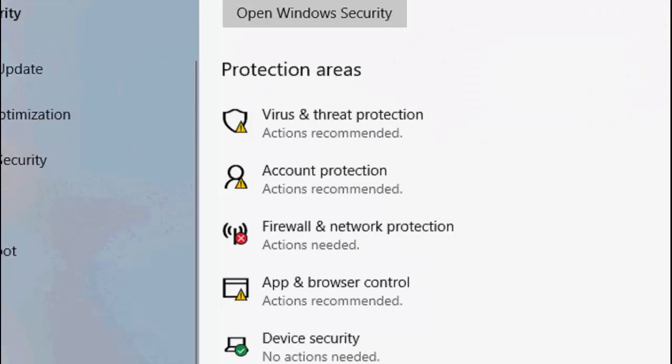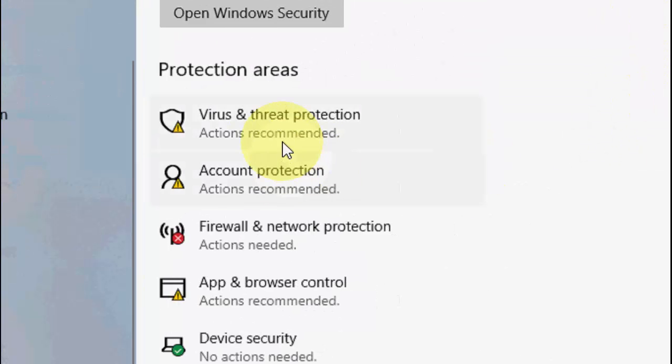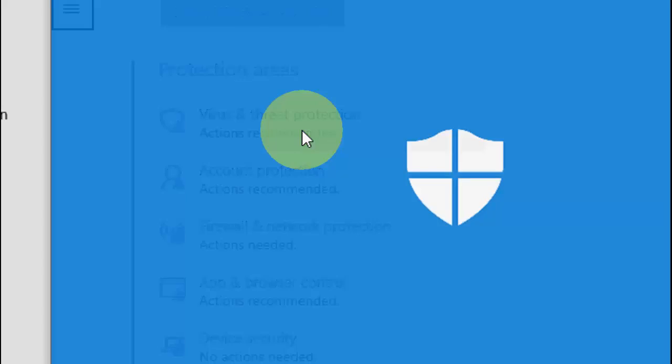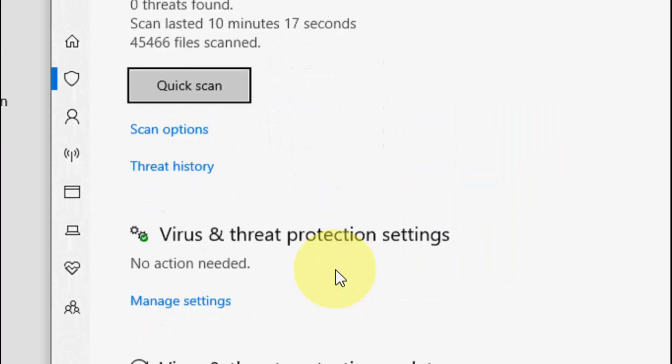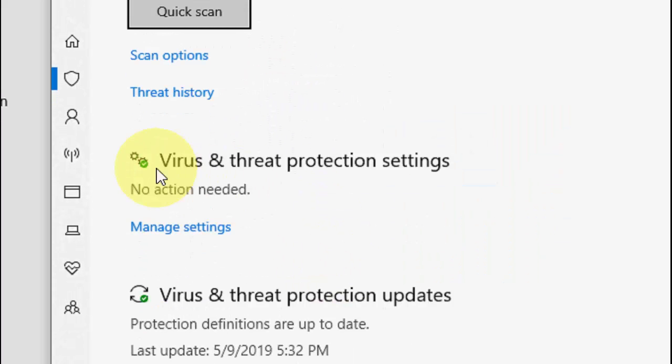Here you'll find the option for Virus & Threat Protection. Click on this and then click on Manage Settings under Virus & Threat Protection.